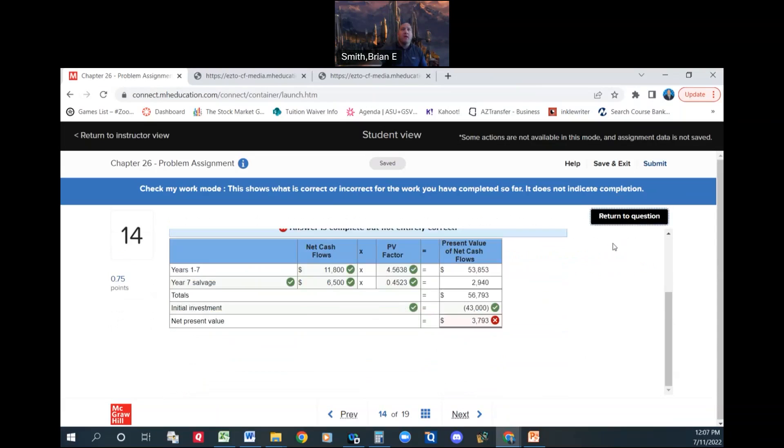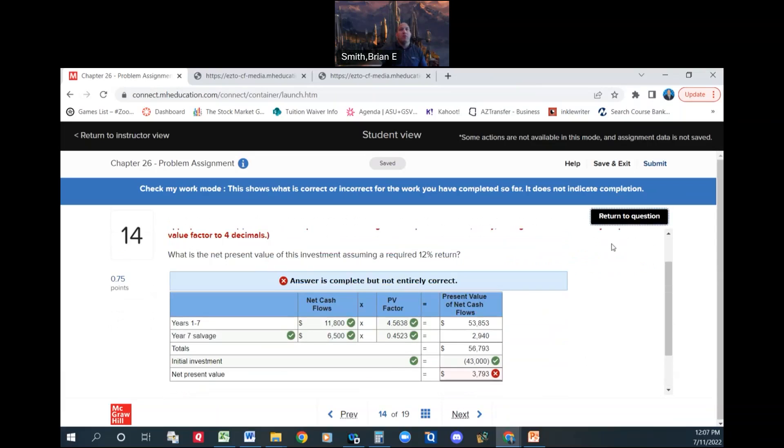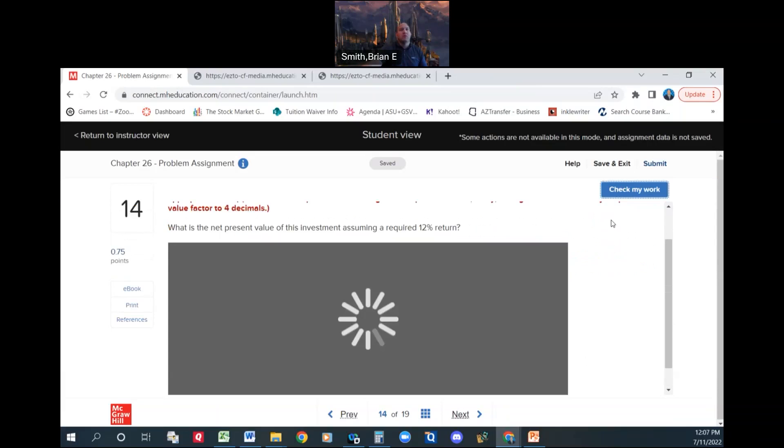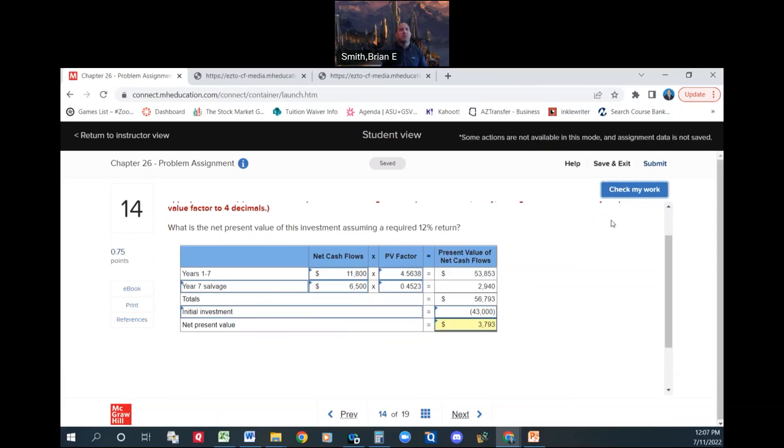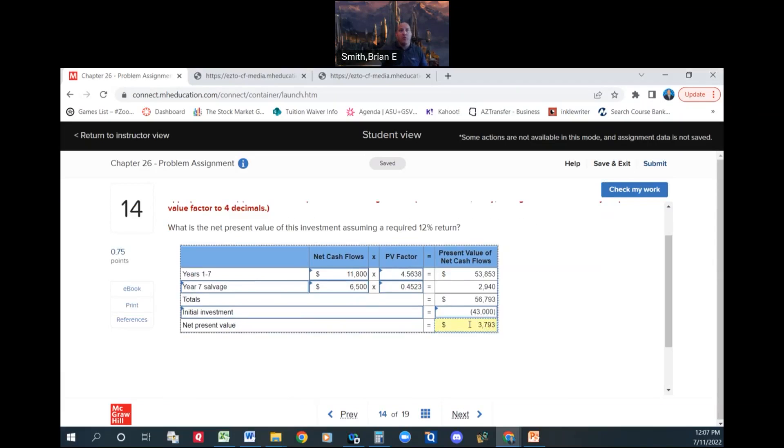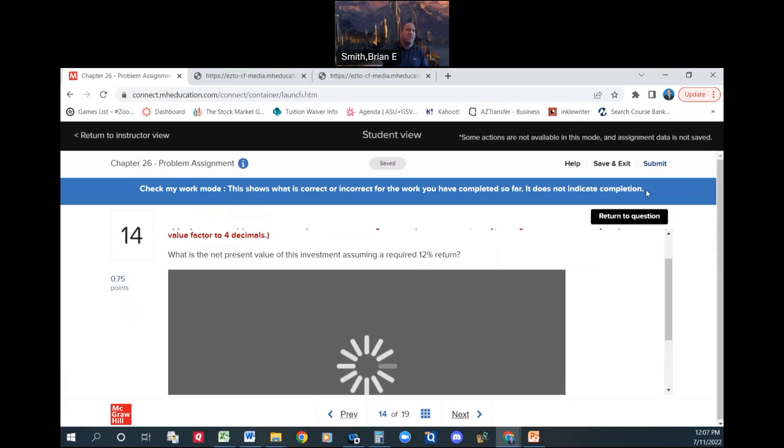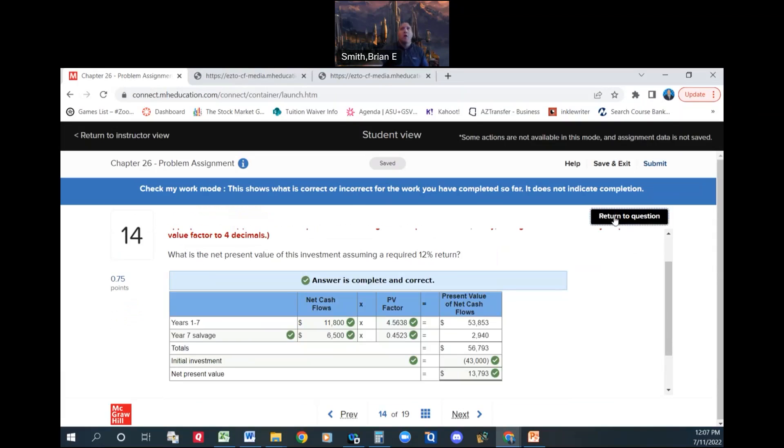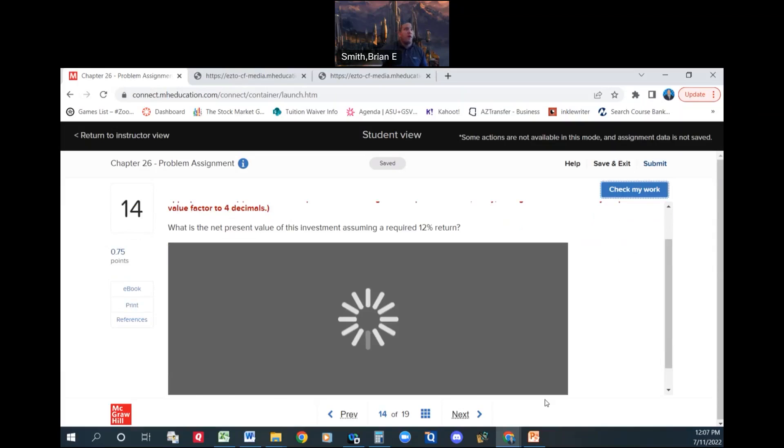We're going to take that, we're going to subtract out our initial investment, which should have been put in here as a negative, I'll bet you. Okay, and we are going to have a $13,793 positive net present value. Okay, did I do that wrong? How did I do that wrong? $56,793, calculated it for me. Oh, I didn't carry the one. Sorry, that's why you don't do it in your head, guys. Use your calculator. It's $13,793, not $3,000. All right.